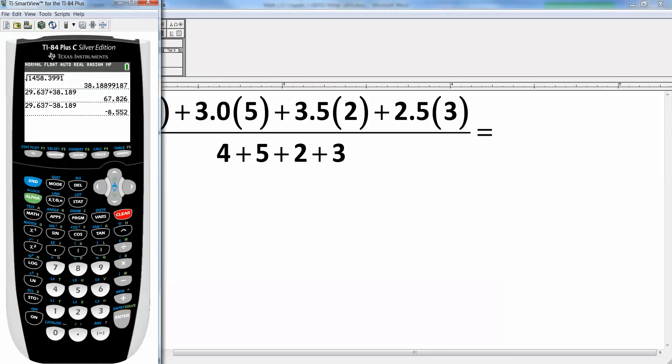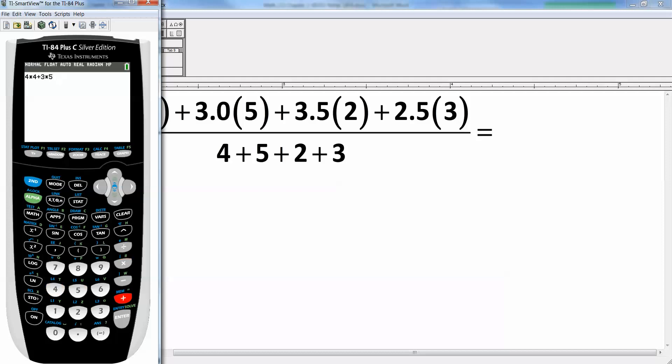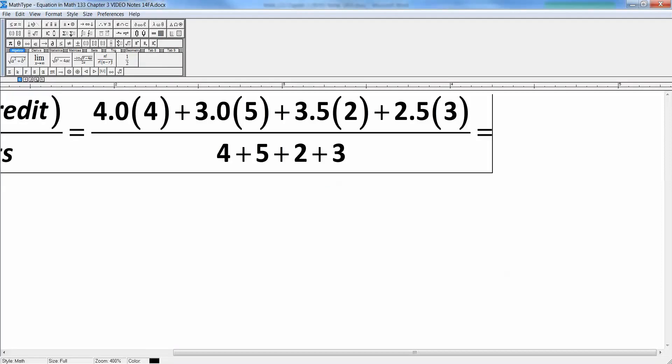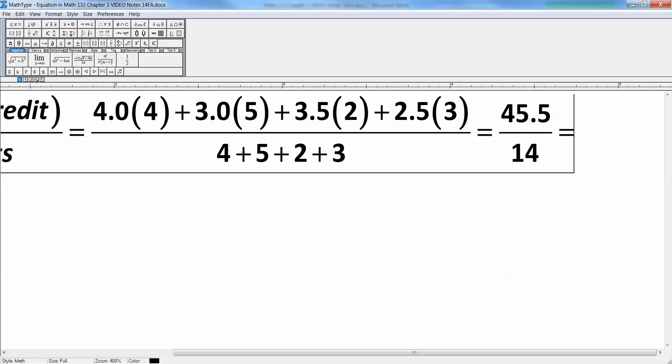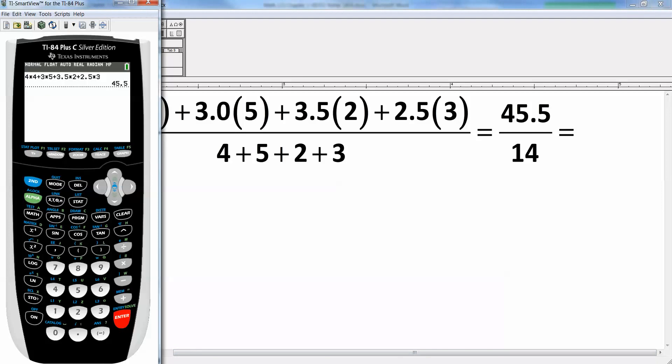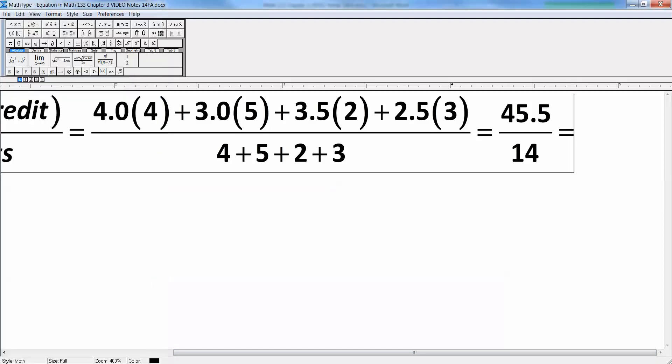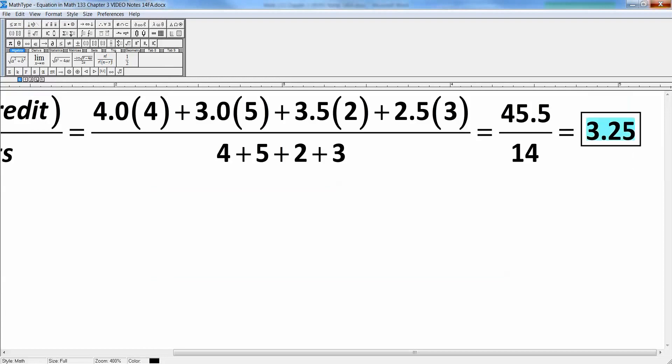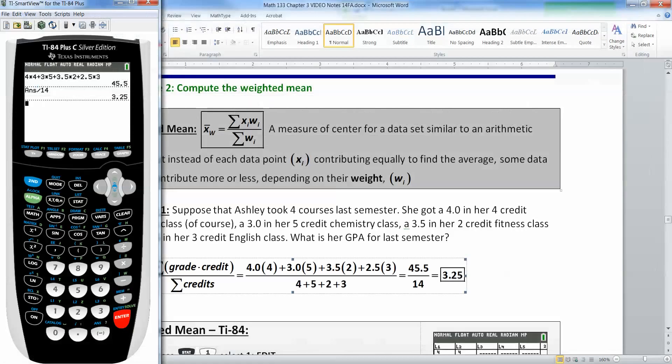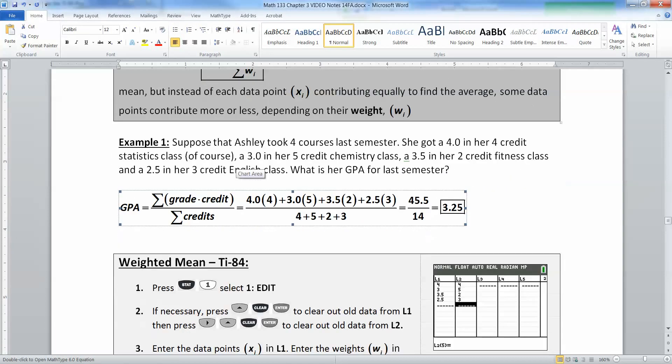The calculator will do the multiplications and then the adding, giving 45.5 divided by 14, which equals 3.25. So there's the GPA. I showed it calculating by hand using the formula, but the calculator will actually help us out immensely with this.